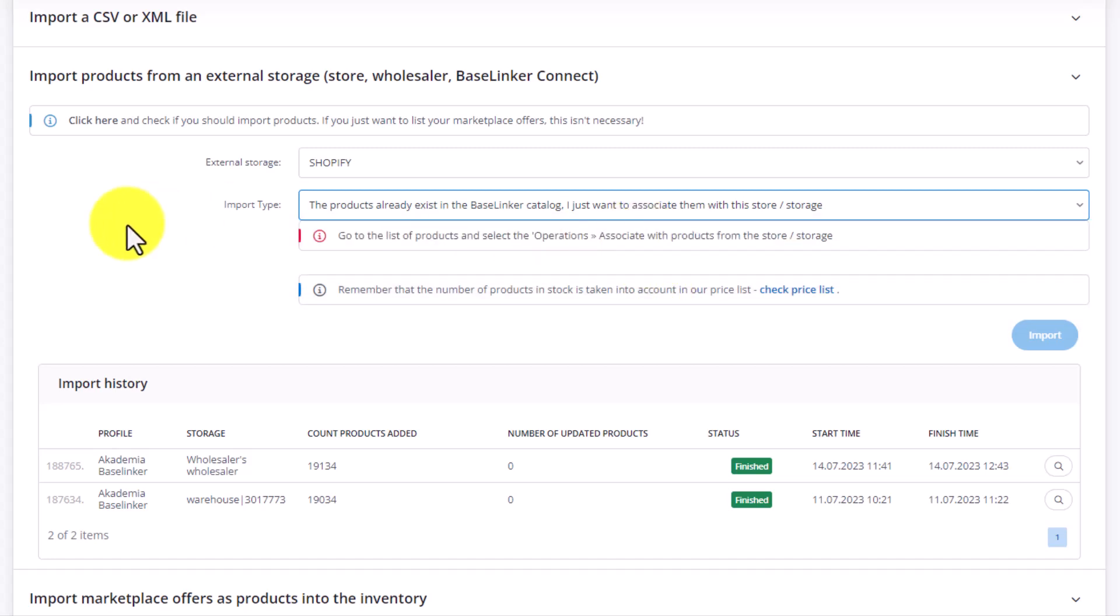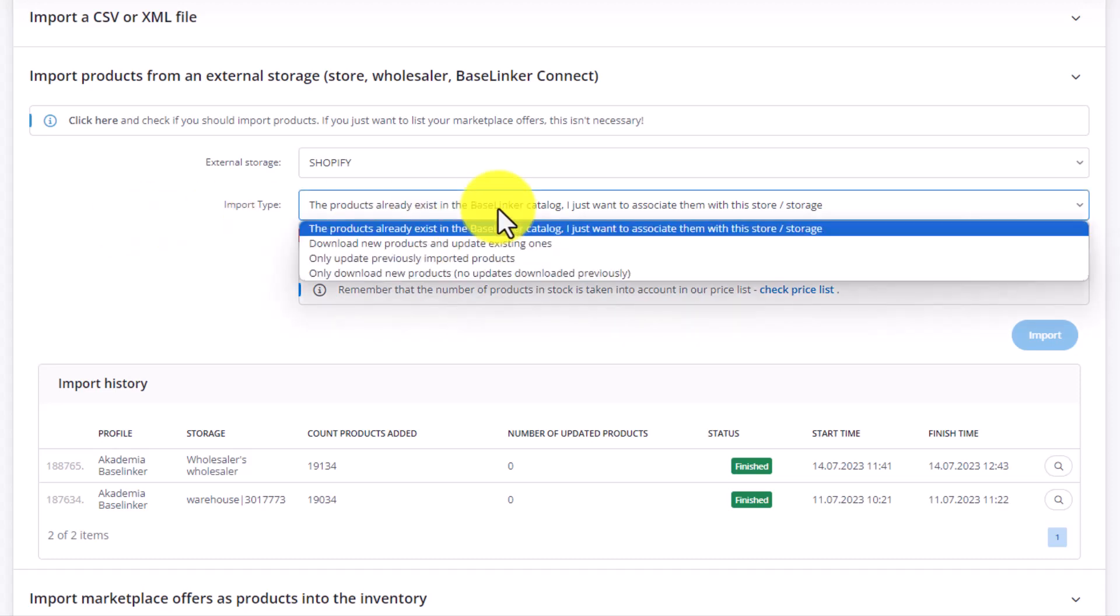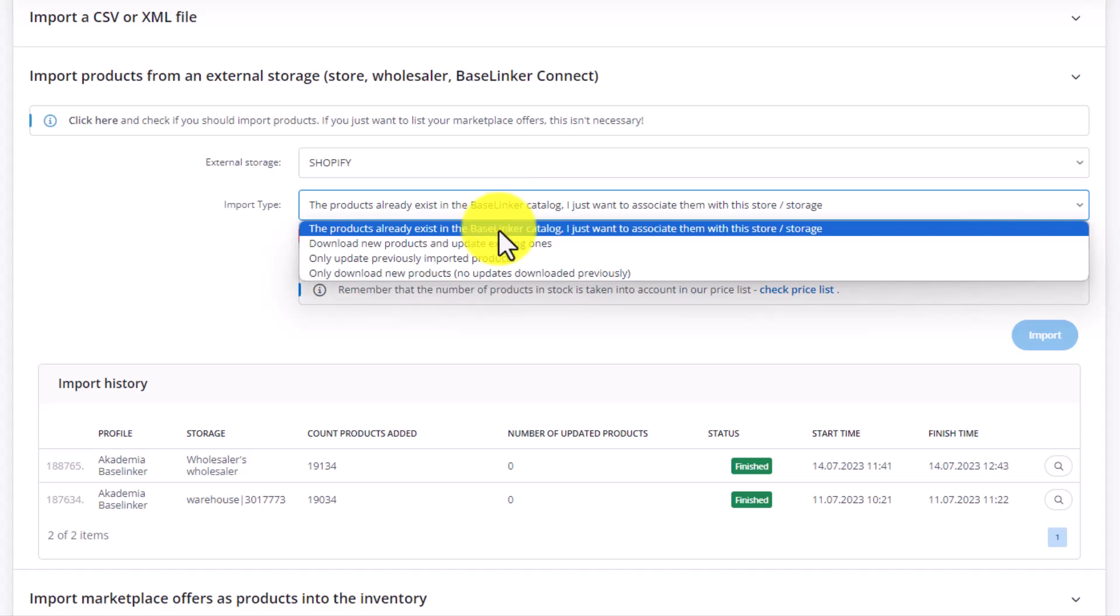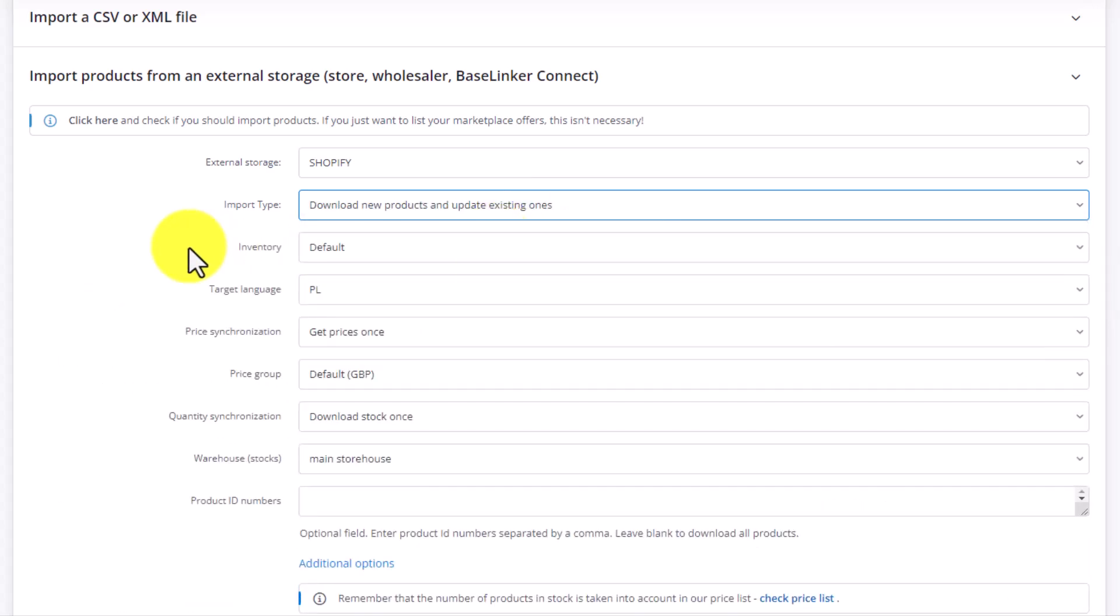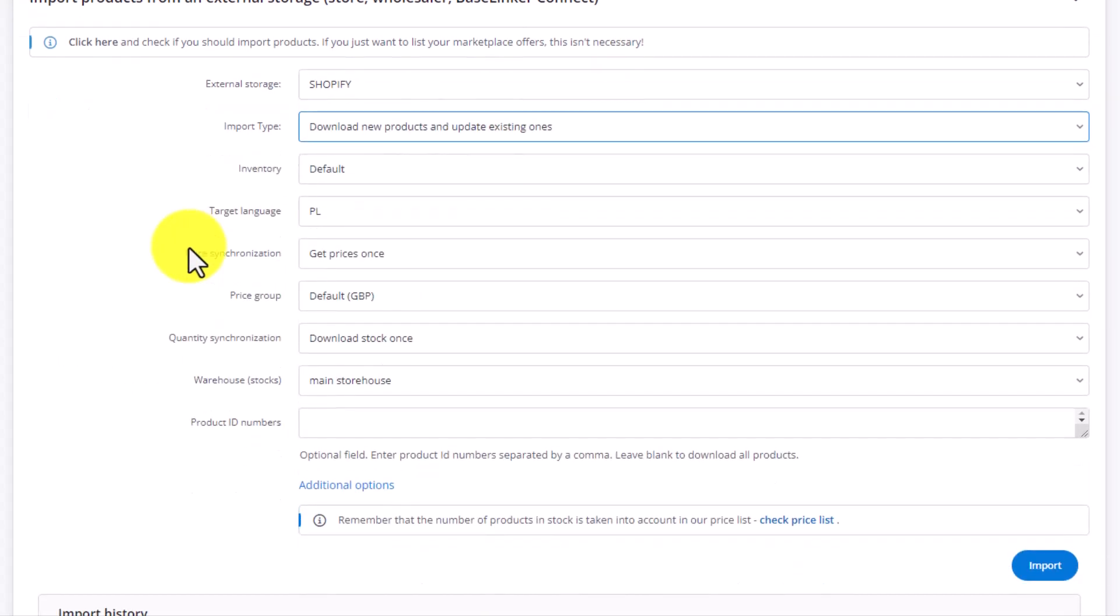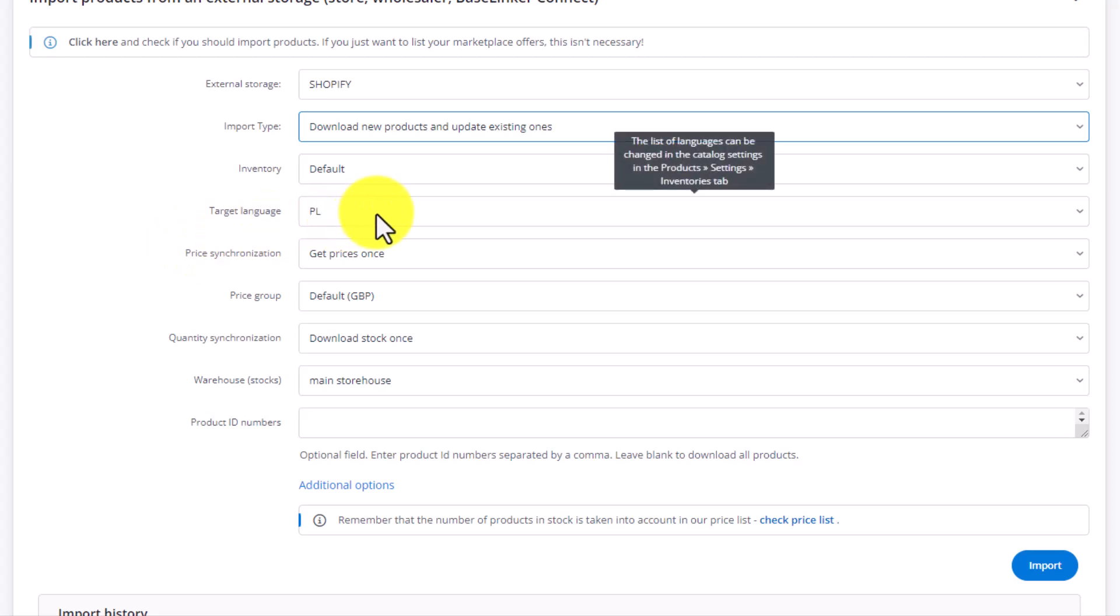The first option means that the products you already have in Baselinker and those you have in your store will be linked together. In order to do this, you need to go to Product List within the Products tab and select the link with products from a store wholesaler action. The second option downloads new products and updates old ones if there are any products that have been downloaded from that location in the past.